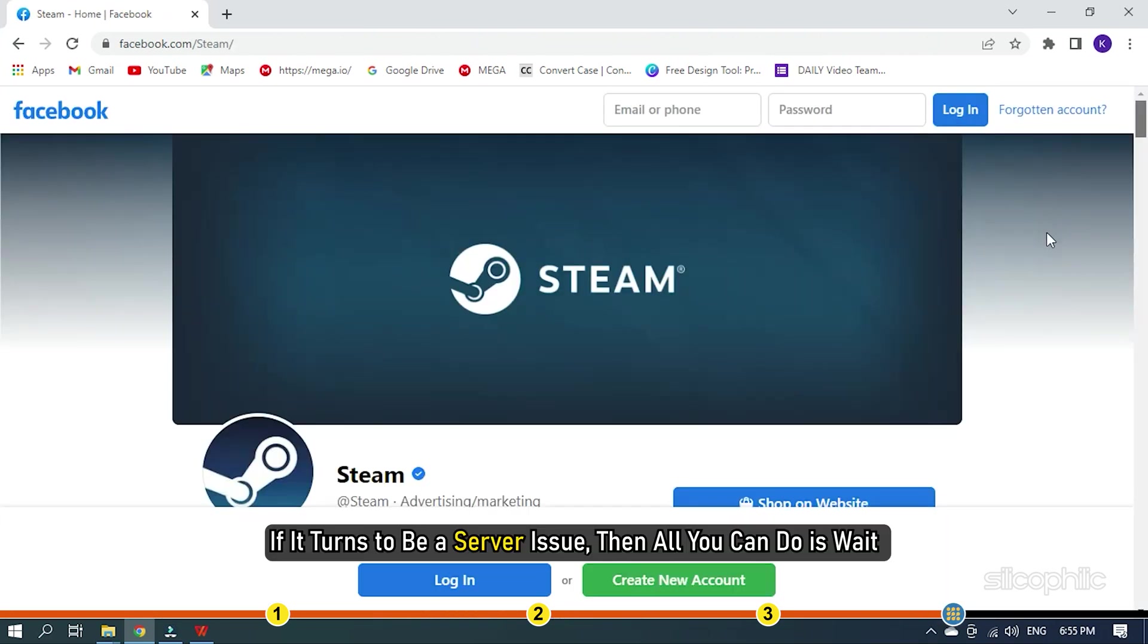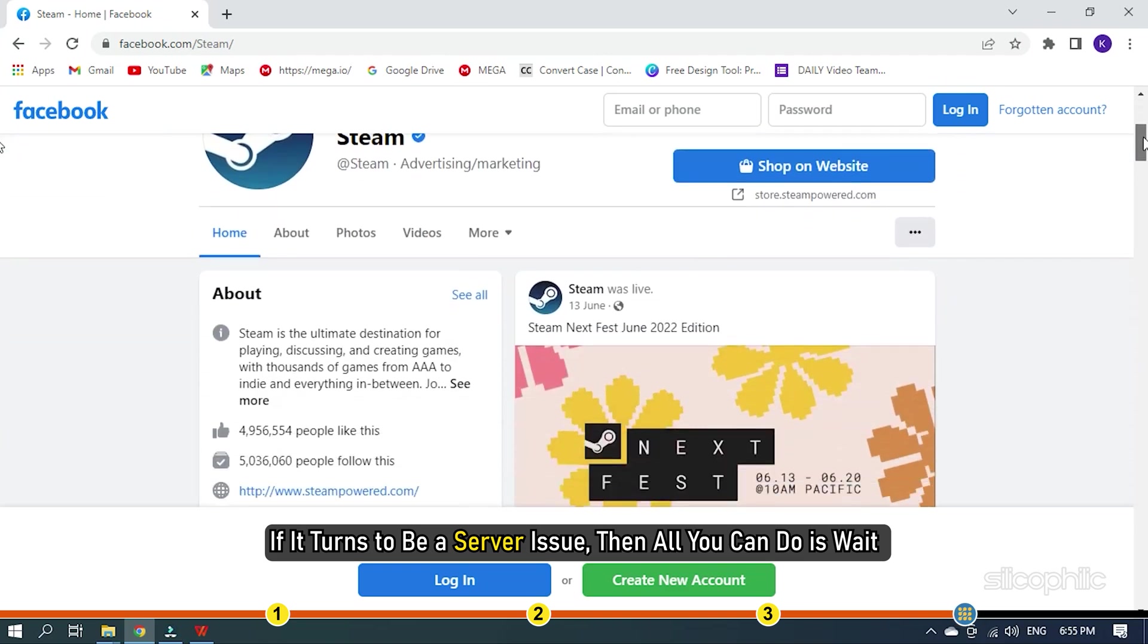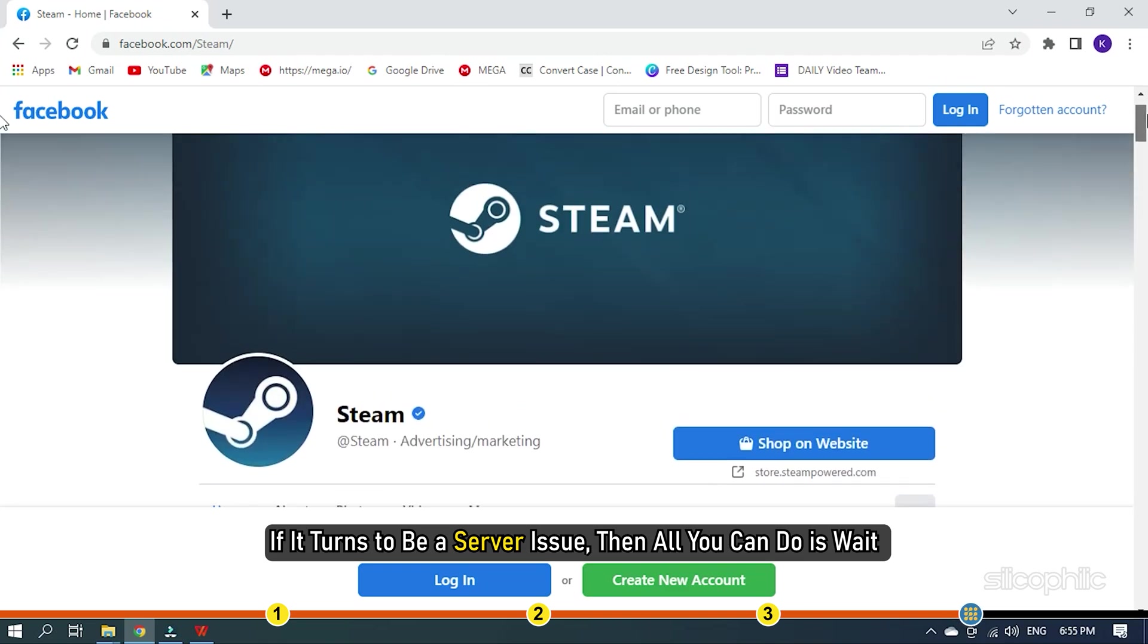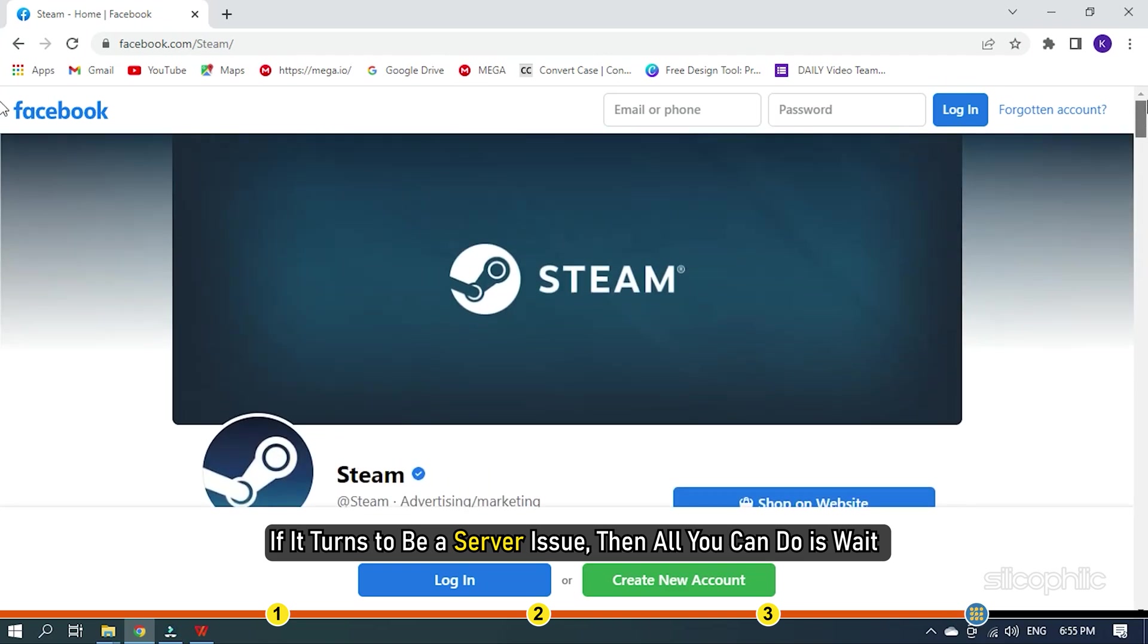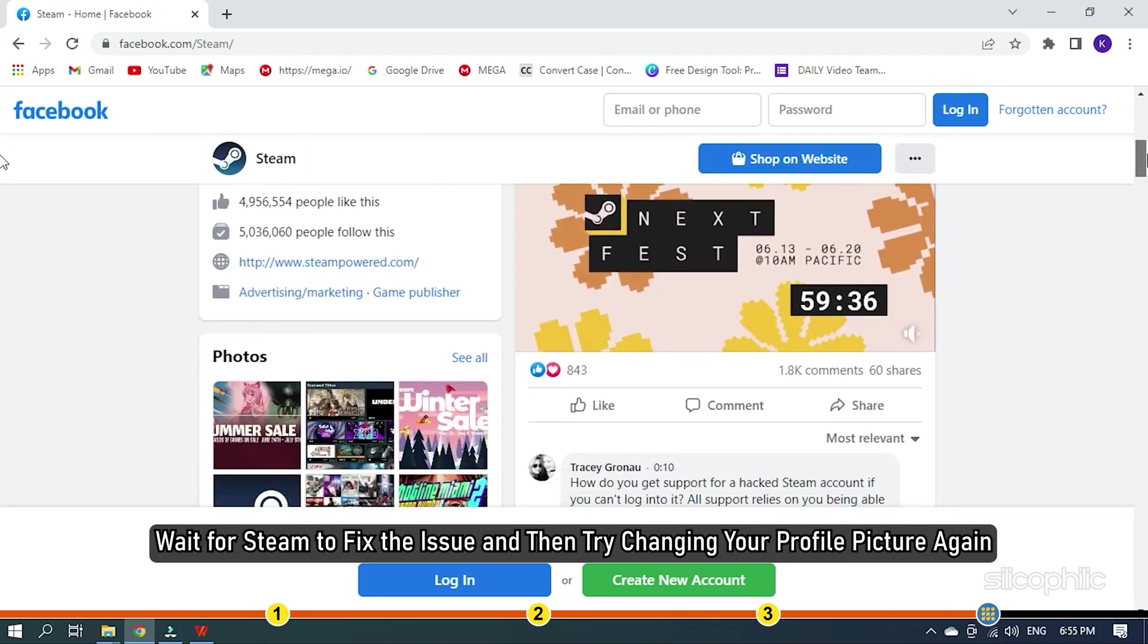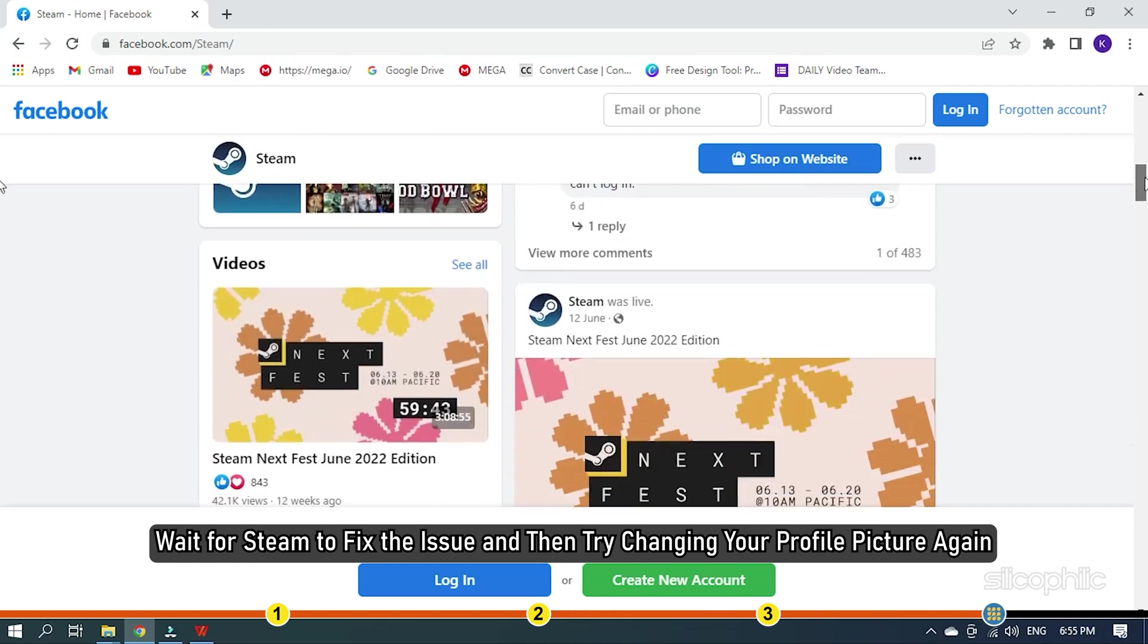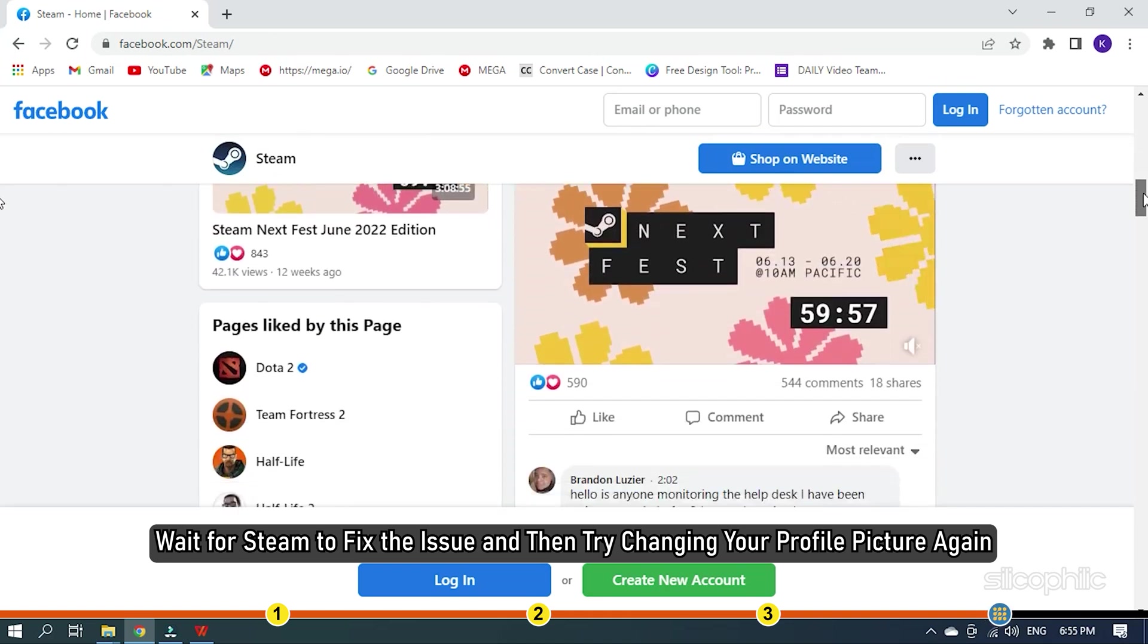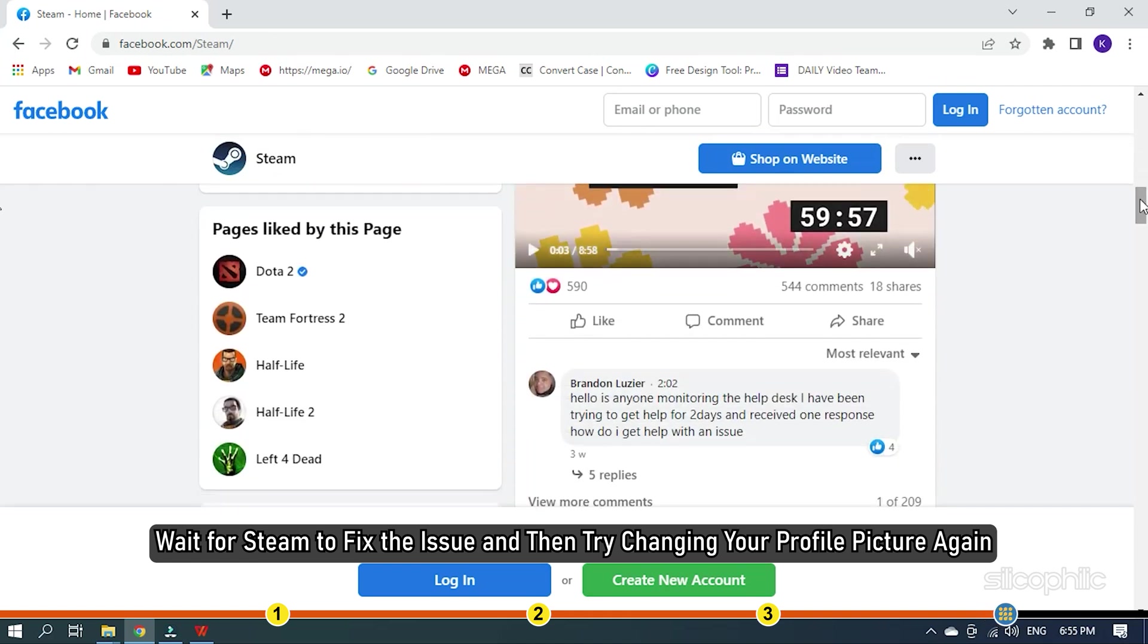If it turns out to be a server issue, then all you can do is wait. Wait for Steam to fix the issue and then try changing your profile picture again.